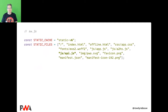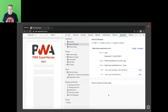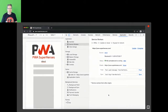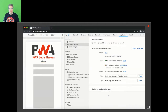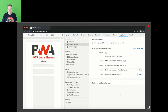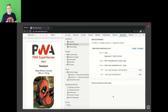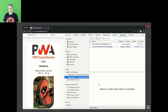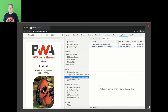I add this new JavaScript file to the static files and bump the version number. Running this, we now have static-v6 and skip waiting. Refreshing, the data from the API is filled in. The image is now in the dynamic cache and the JSON reply is too — but storing dynamic API JSON responses in the cache this way is not best practice. A better solution is IndexedDB.